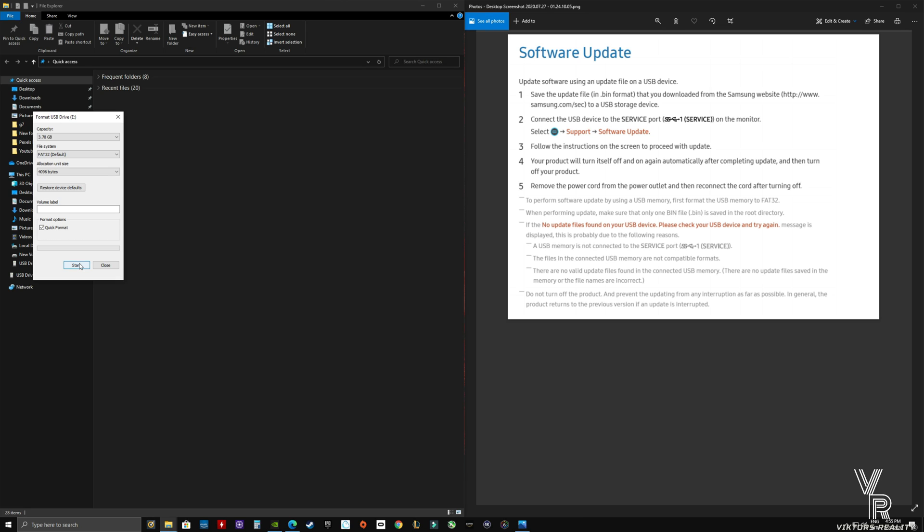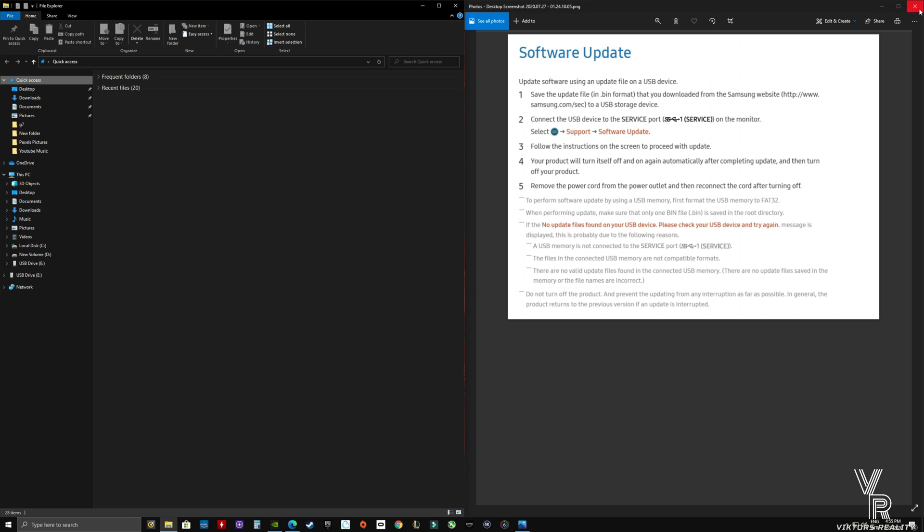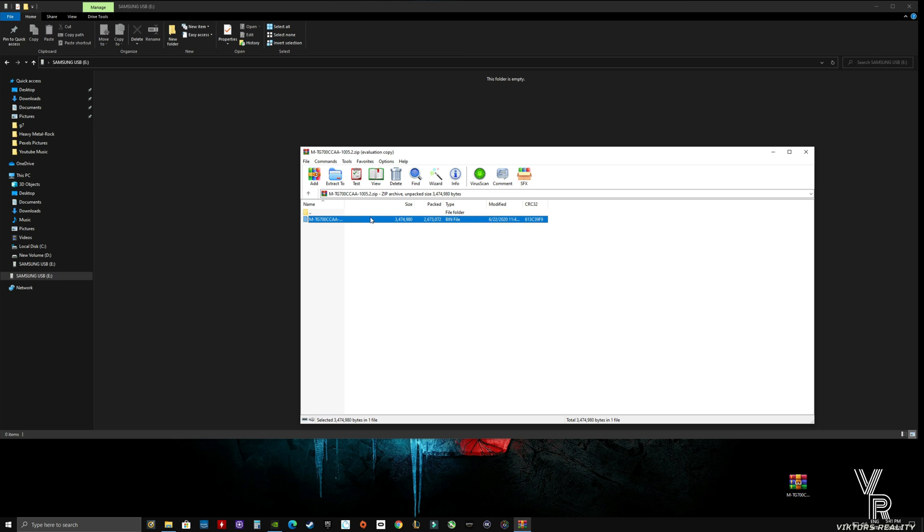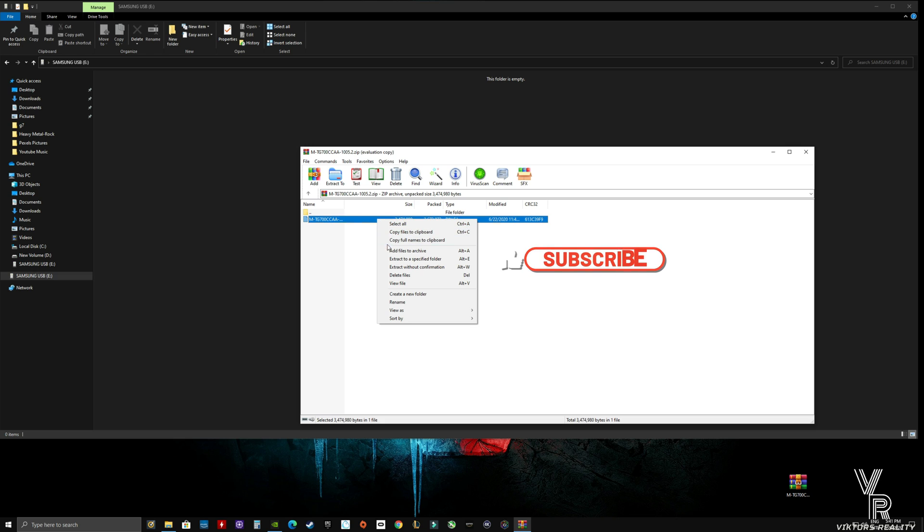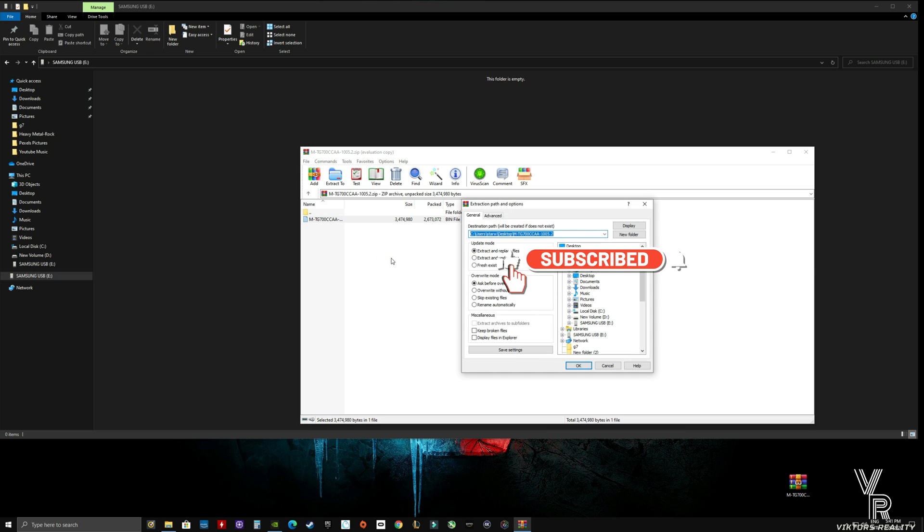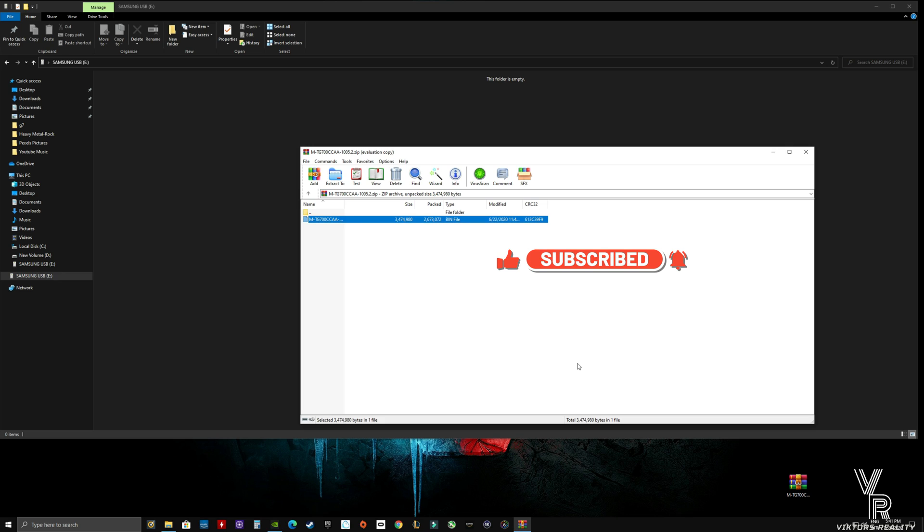Now here is the file downloaded to the computer. What we're going to do is extract the file into the USB stick. There you go, it's already in the bin format as Samsung requests. We're going to extract it onto the USB stick. As you can see, it's already in there.